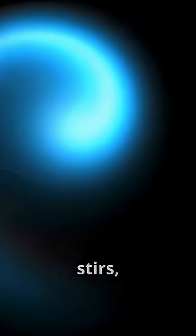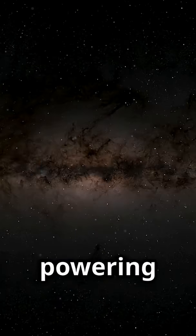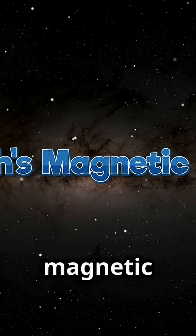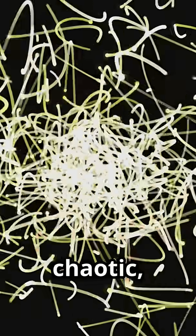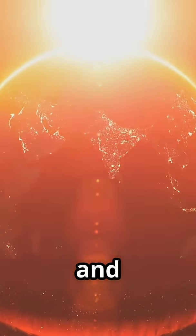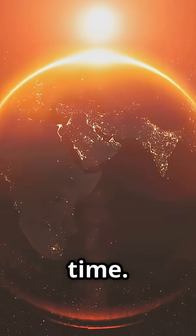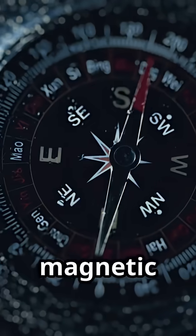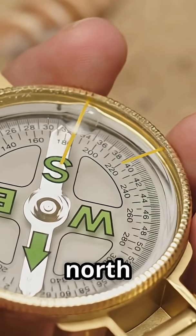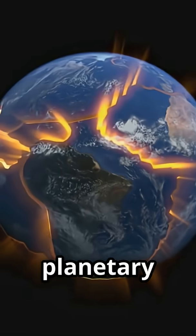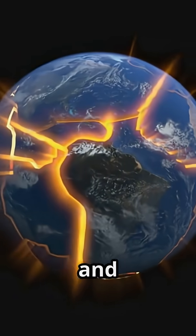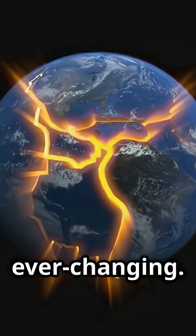As Earth spins, the molten metal stirs, powering our magnetic shield. The process is chaotic, causing the magnetic field to shift and even flip over time. The magnetic poles wander, and sometimes north becomes south. This planetary engine is alive and ever-changing.